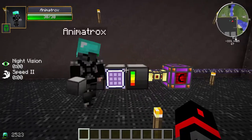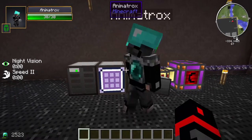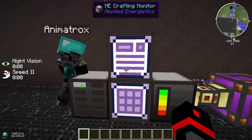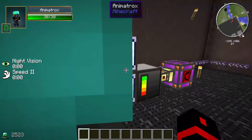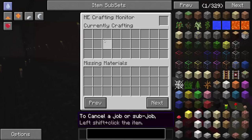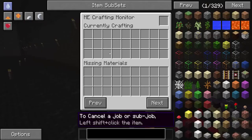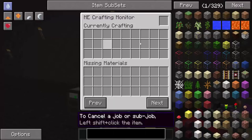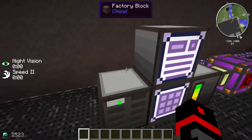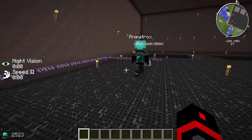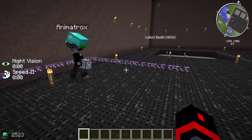So we've got all our things. First, place your ME Crafting Monitor and an ME cable behind it to connect it. When you open the crafting monitor, it's going to show up what you're trying to make — it shows you what you're going to craft and what materials are needed.